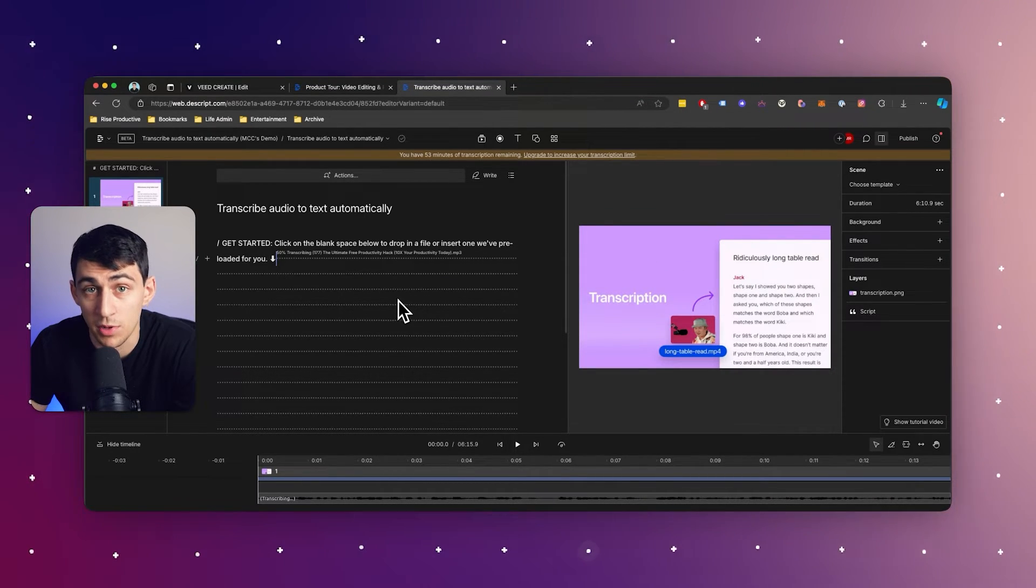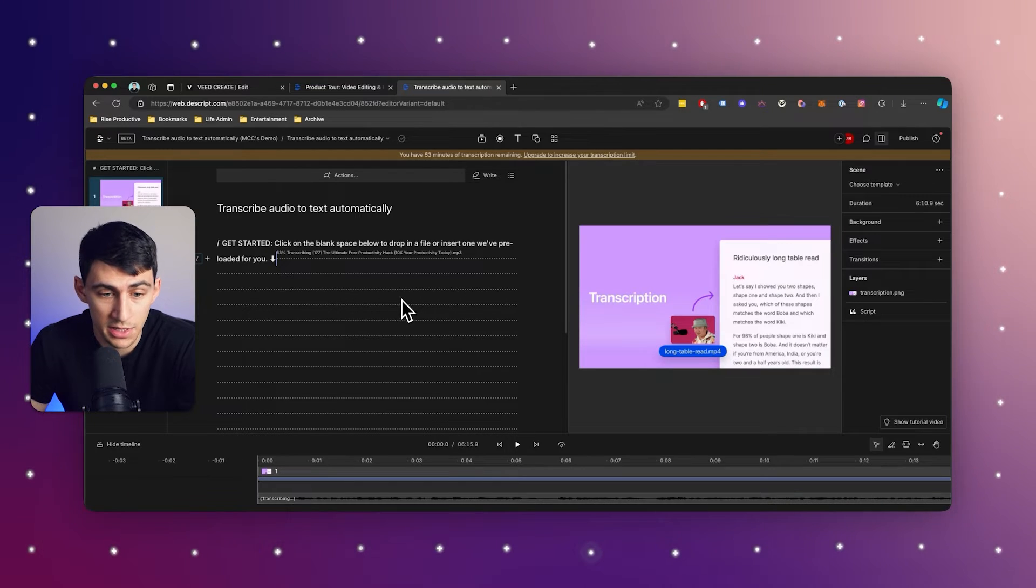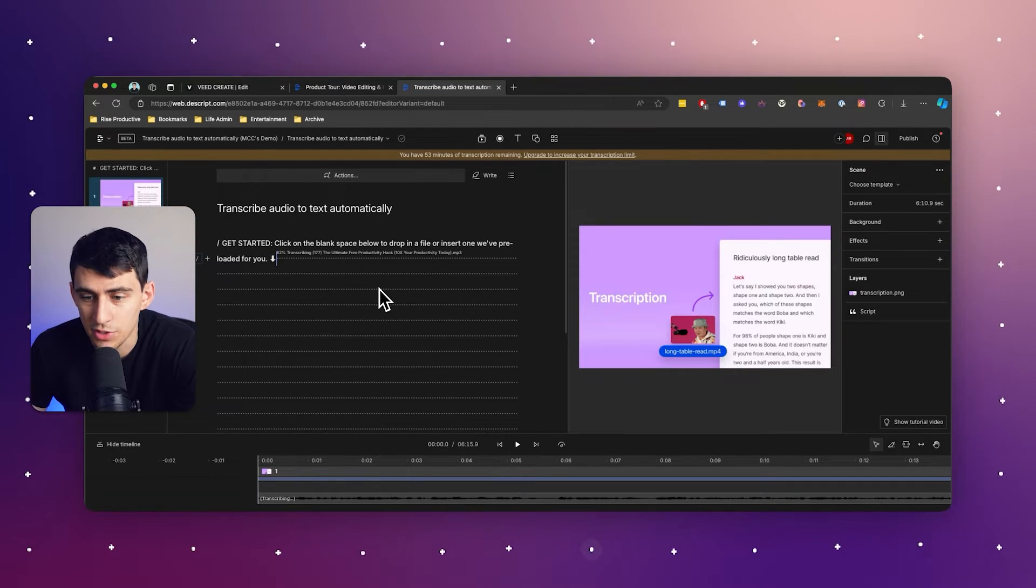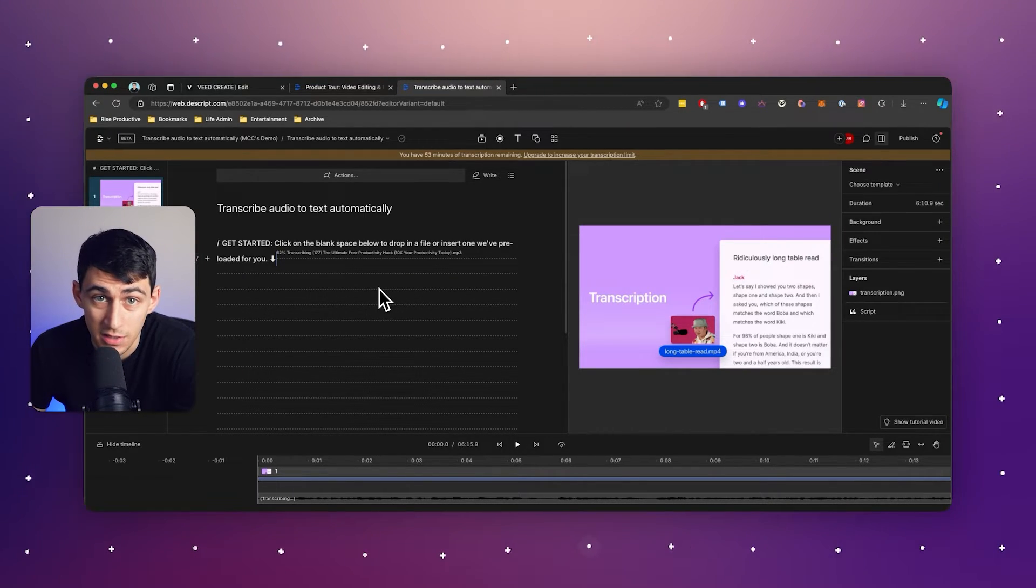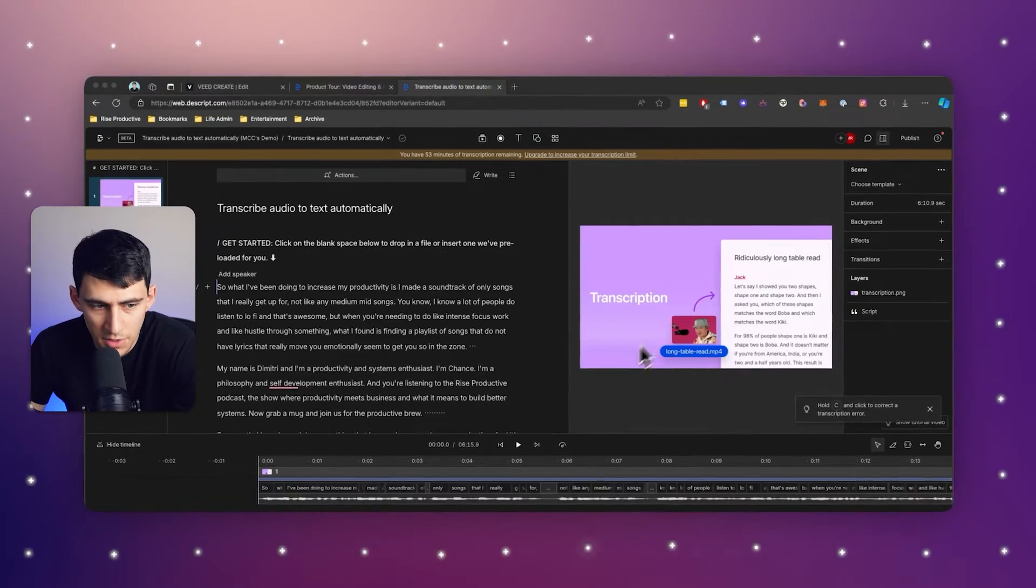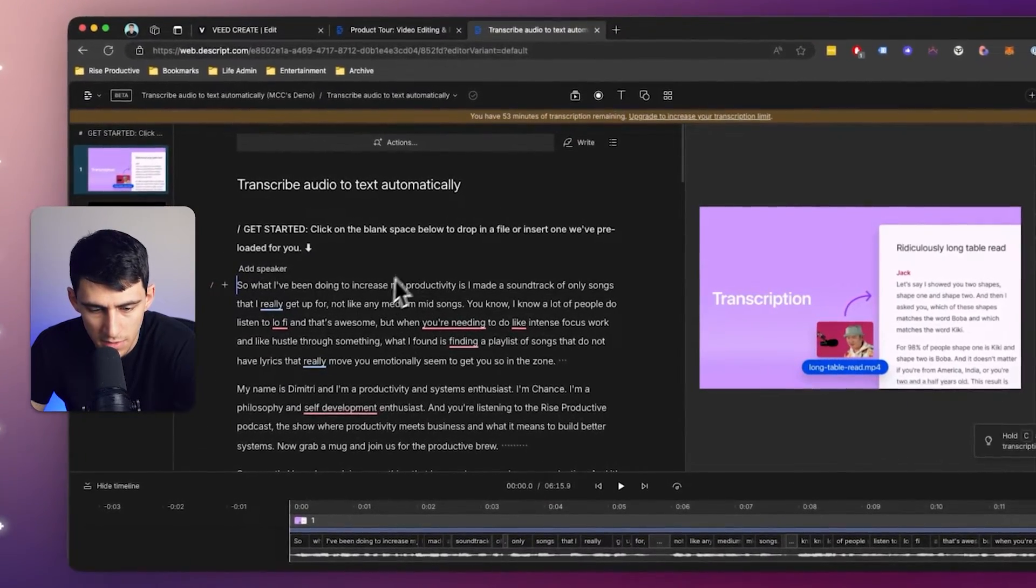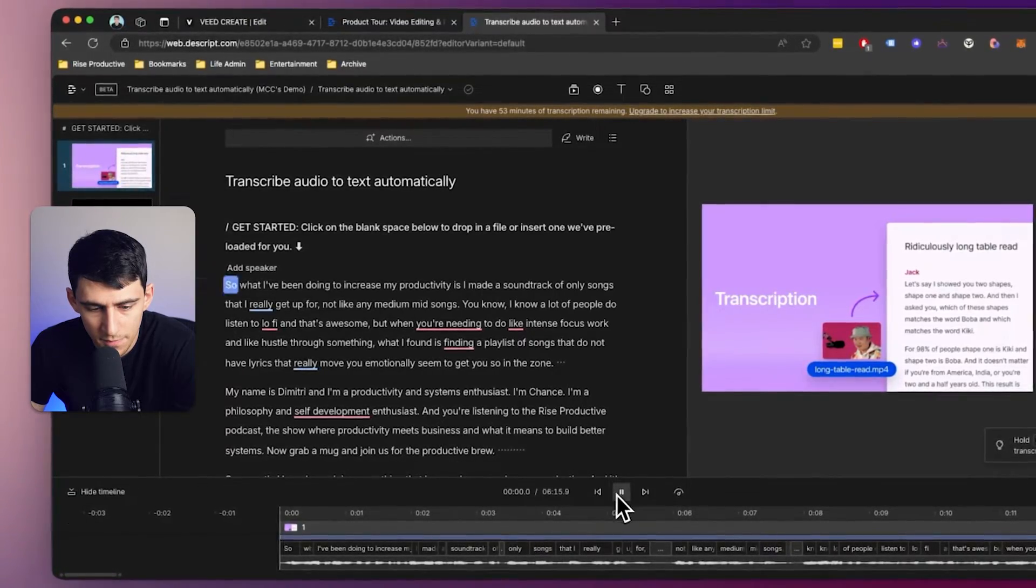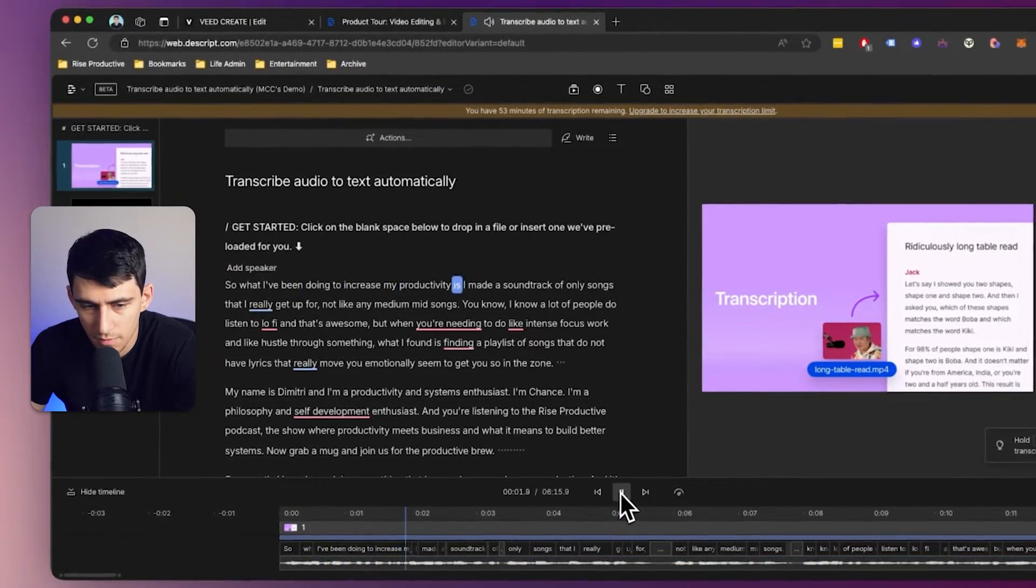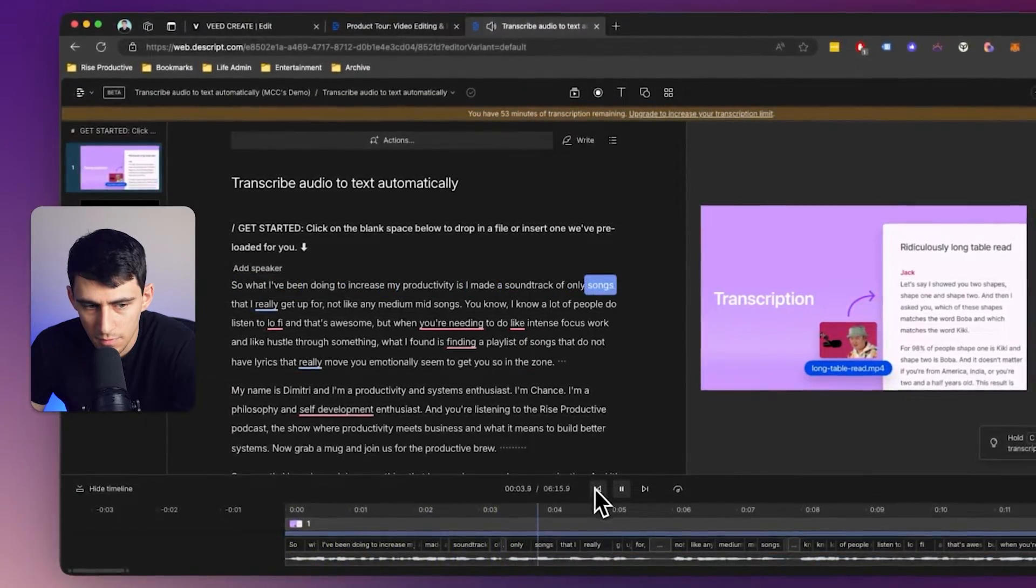And with Descript, it's an easy way to make sure that you get the right words in there since it's just editing via text. As you can see right here, these are right in this. So let's just press play. So what I've been doing to increase my productivity is I made a soundtrack of only song, really good.